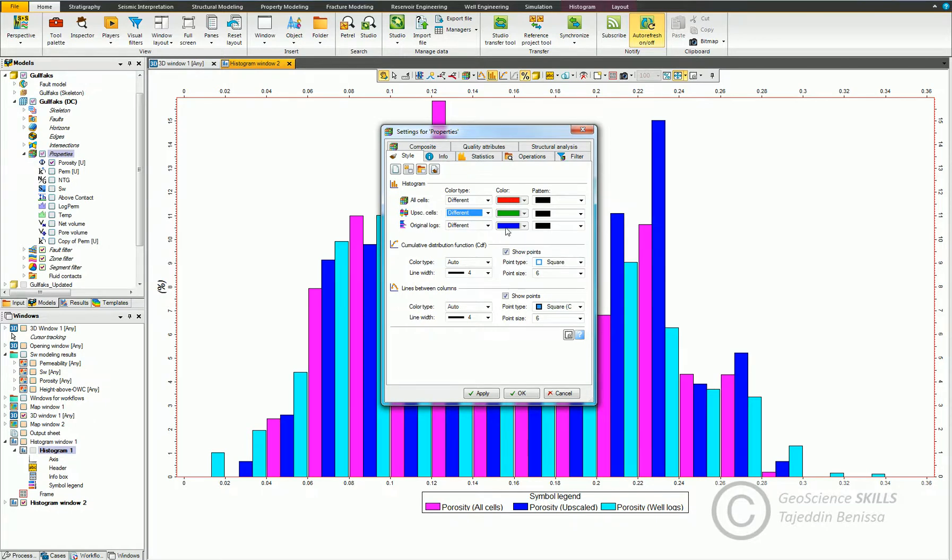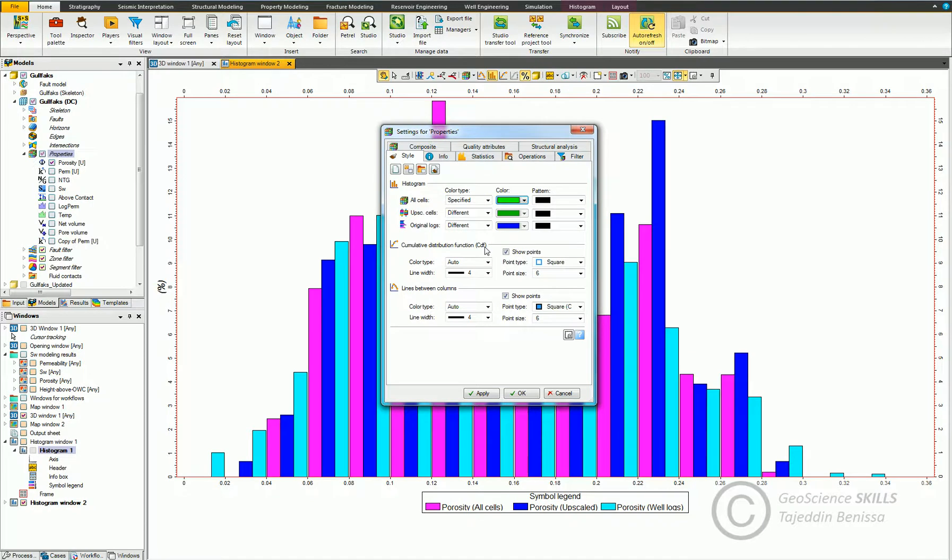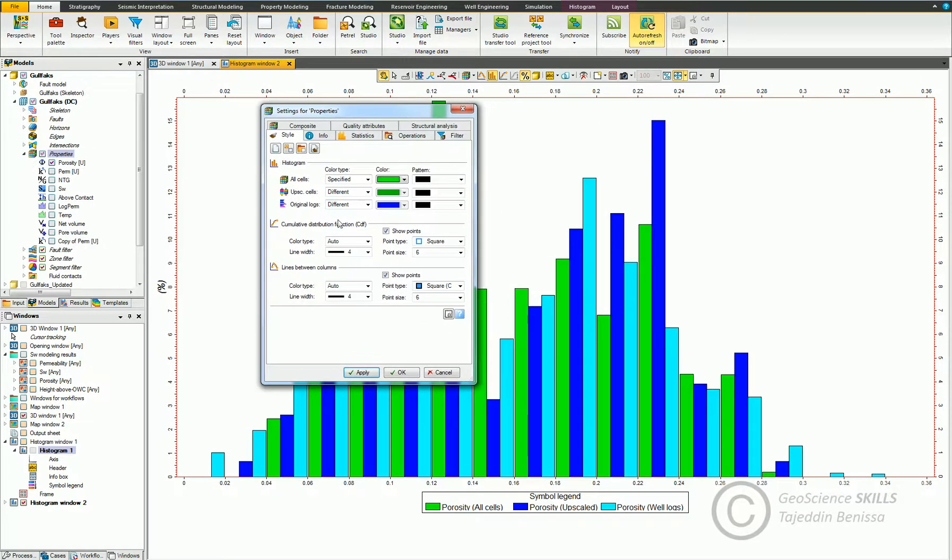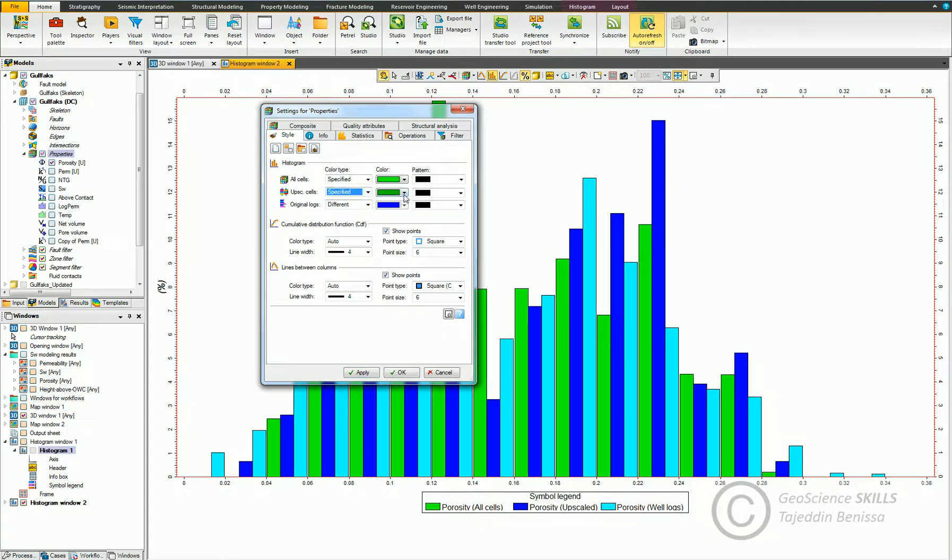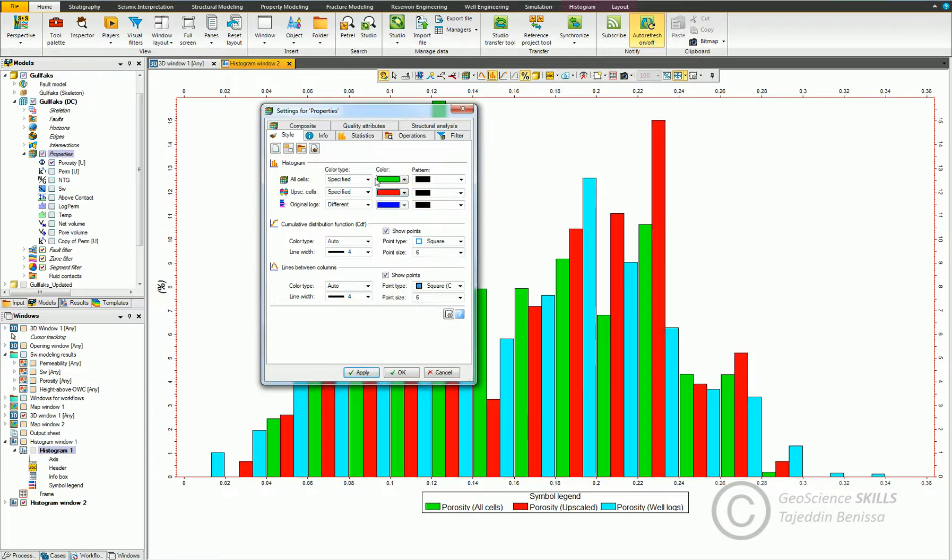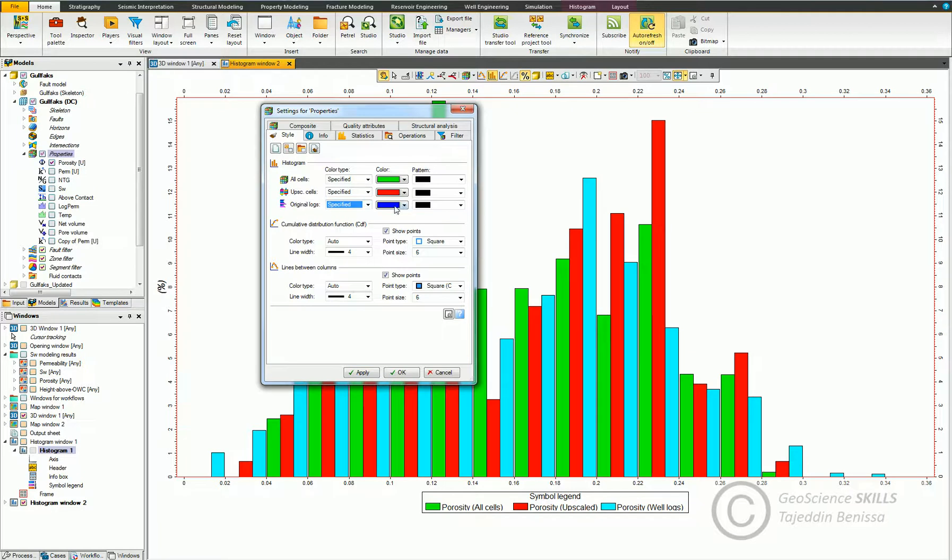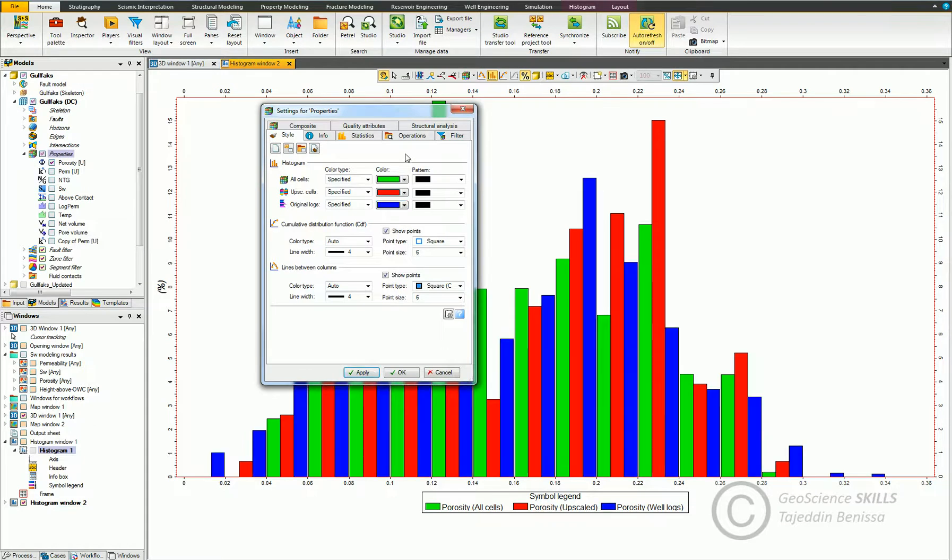For example, I want to change the color. Let's set it specified. Here, green. I changed here for the model cells. Change for upscale cells, let's set that to specified, make it red. And for upscale cells, the original one, we can choose blue. There you go.